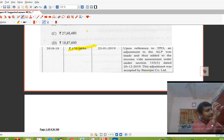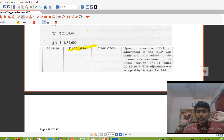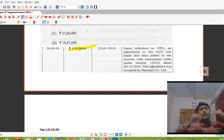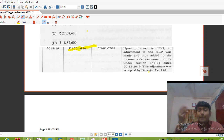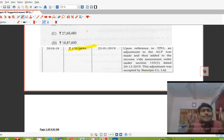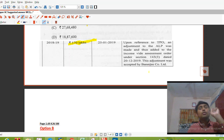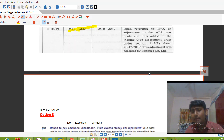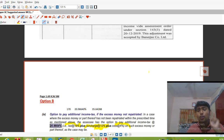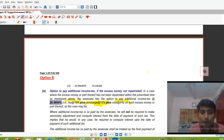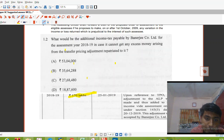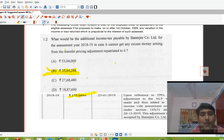There is no secondary adjustment in cases where: the AO has passed an order and the assessee accepted it, or the assessee has opted for safe harbor rules, or an Advanced Pricing Agreement (APA) is in place. These cases are enumerated in Section 92CE. In this case, the additional tax at the rate of 20.9664% will be levied on Rs. 170 lakh, which comes to Rs. 35.642 lakh. So the right option is Option B.